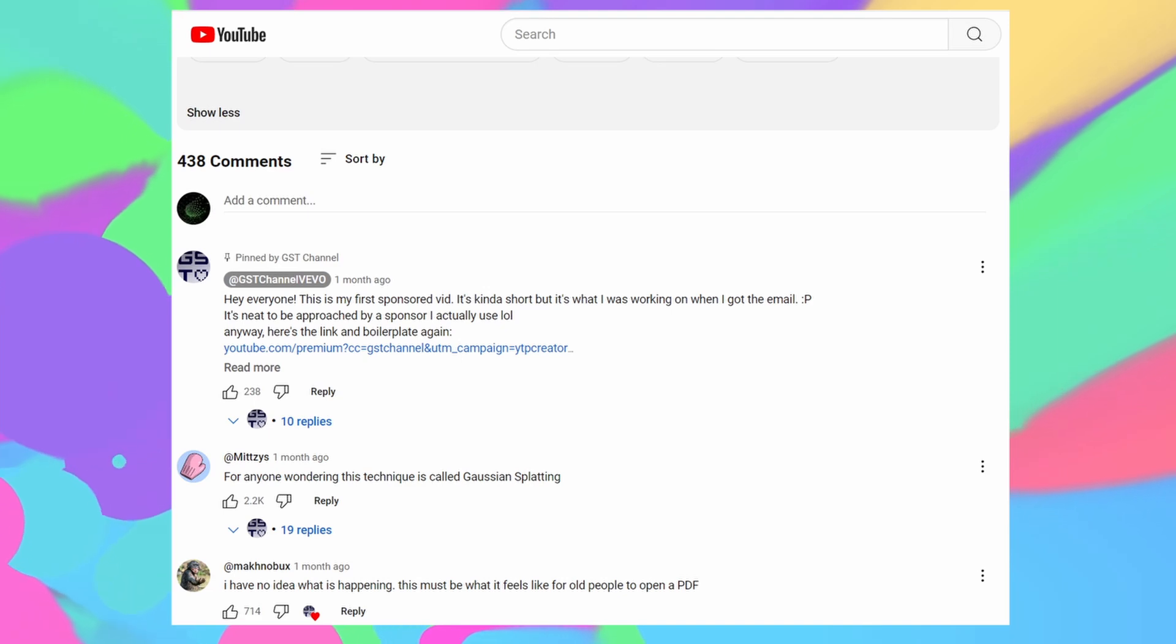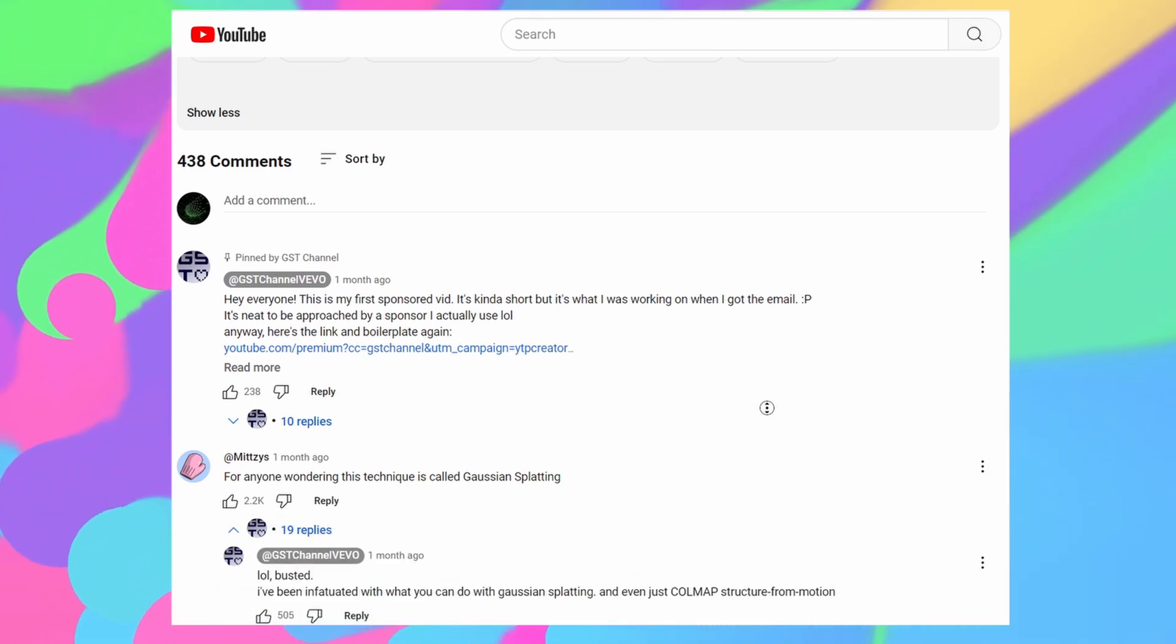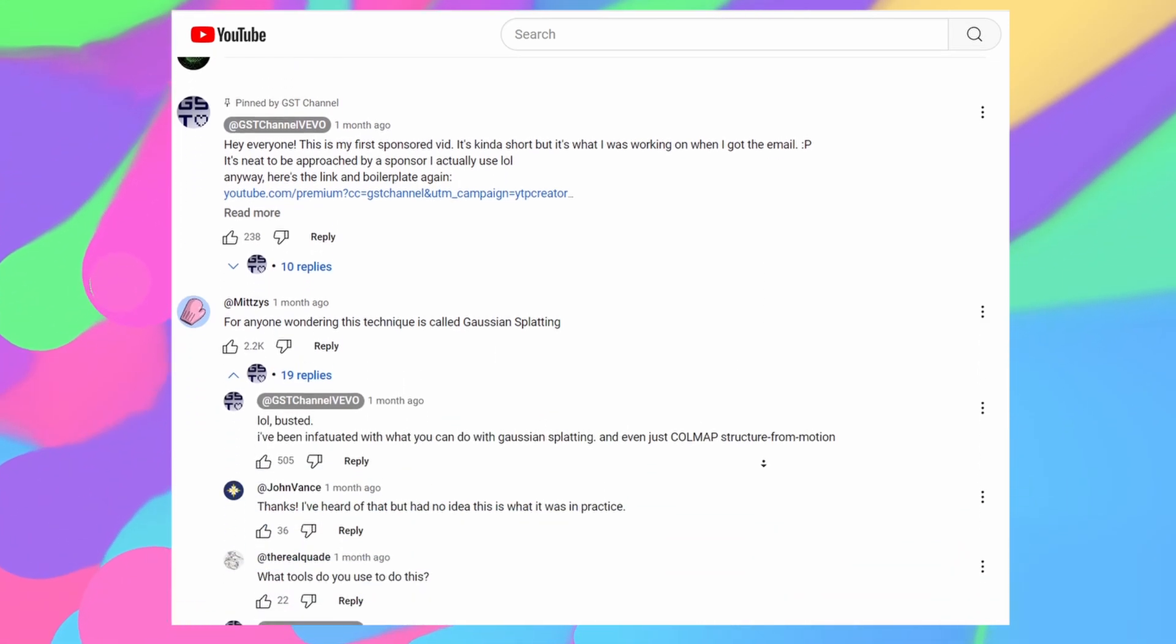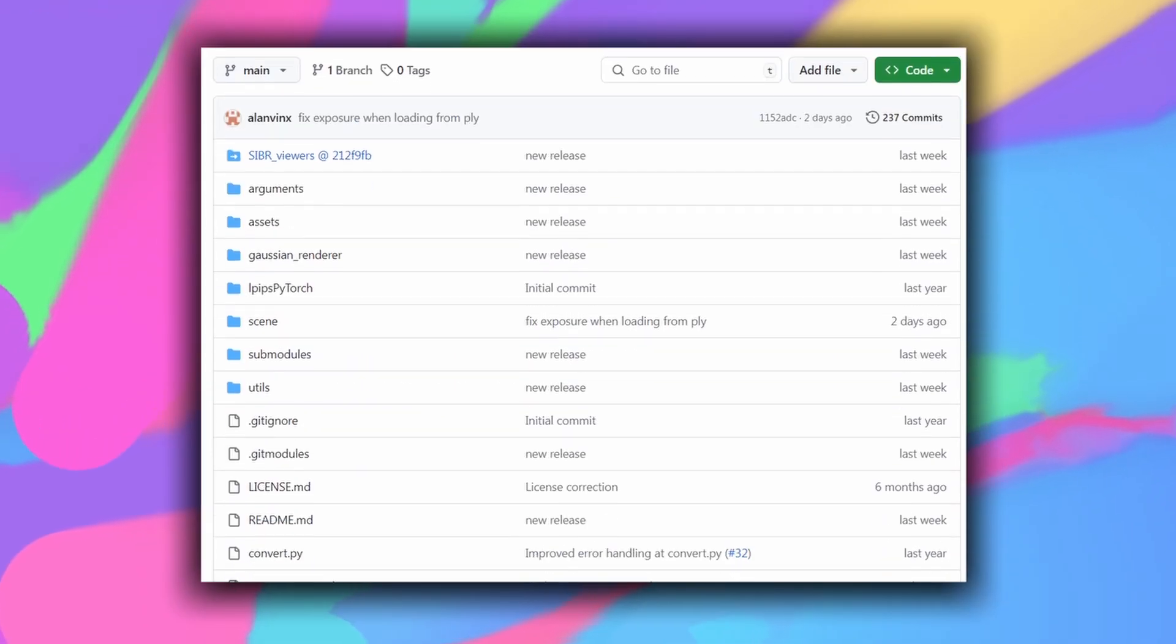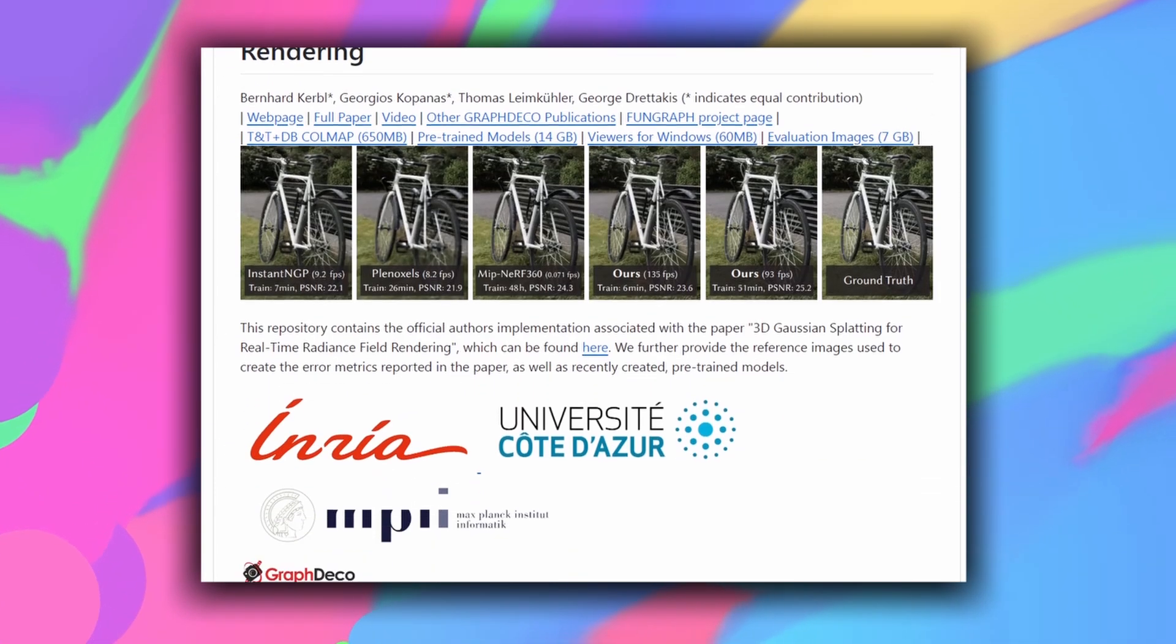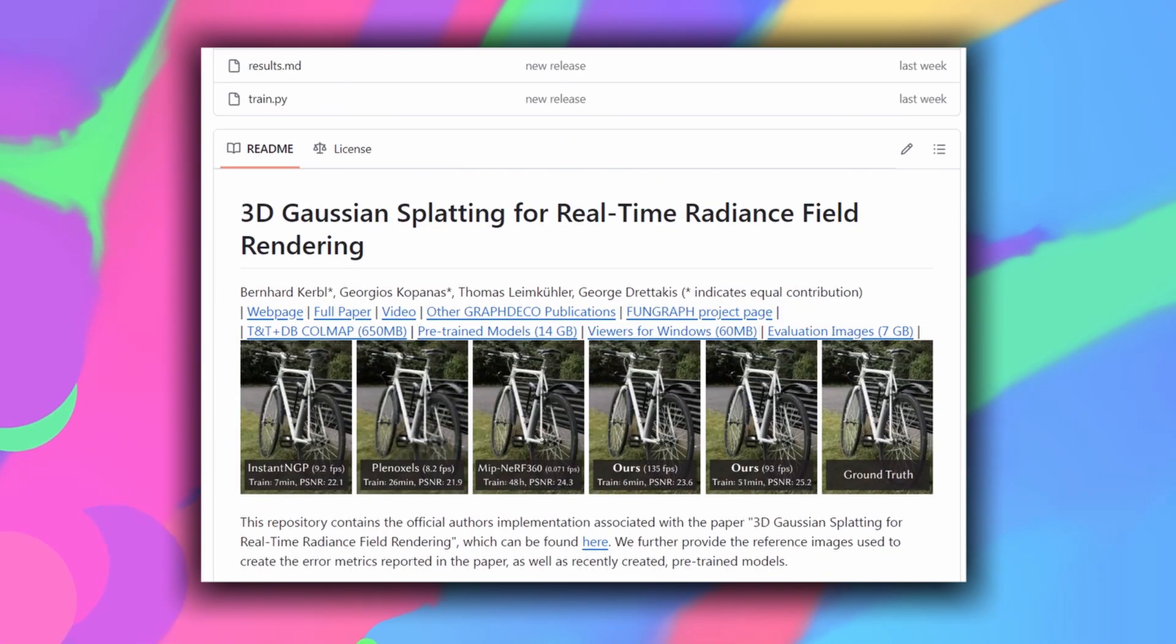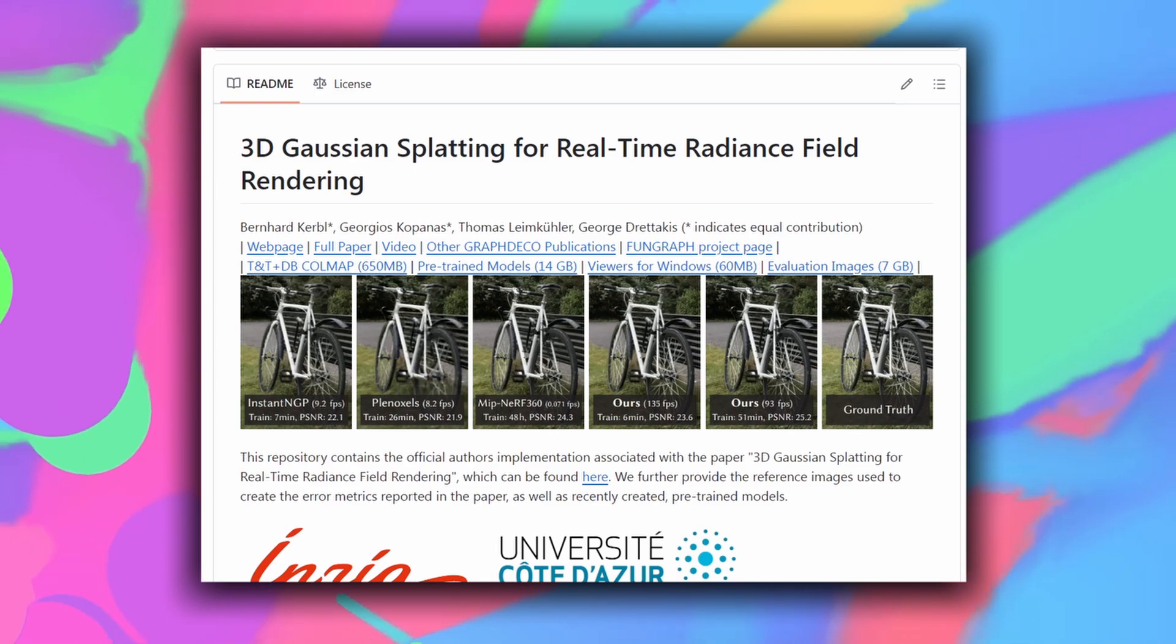So yeah, this effect is actually Gaussian splatting, a 3D reconstruction and rendering technique developed last year. I have a link to the software used at the bottom of the description of the video, and also in the description of this video.